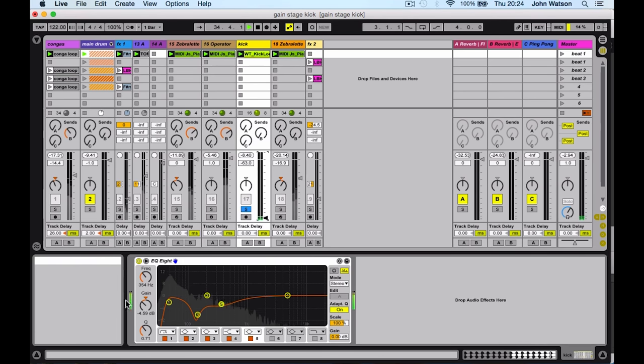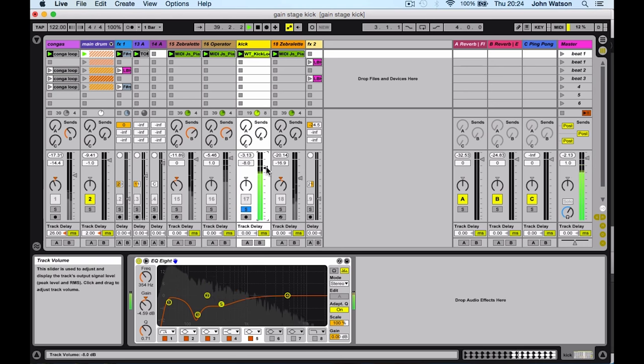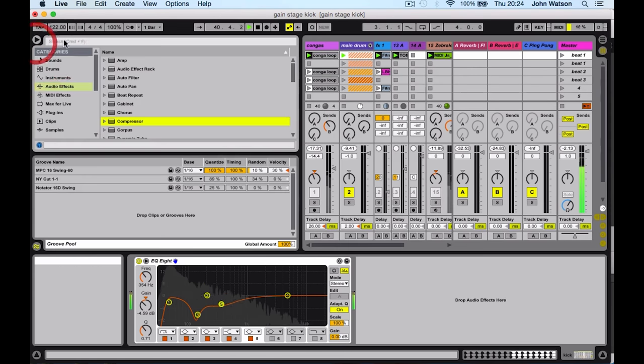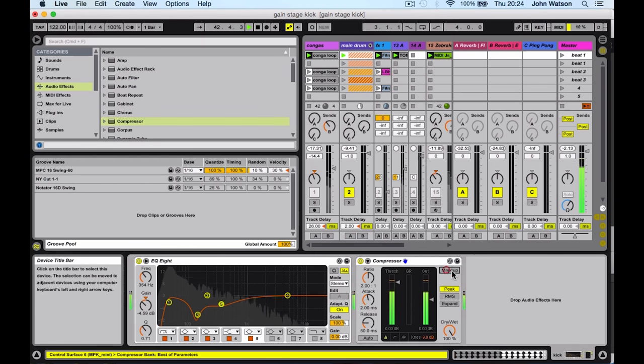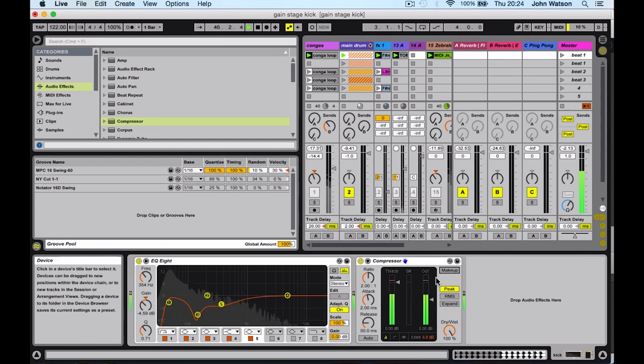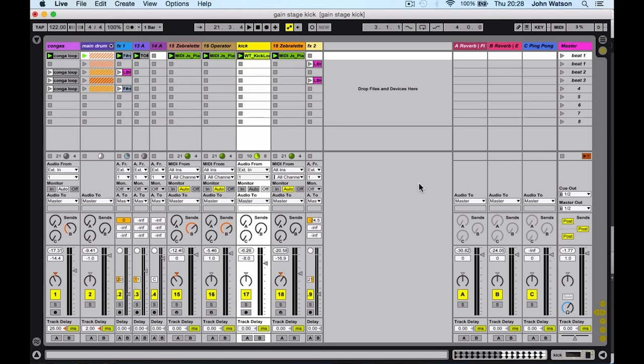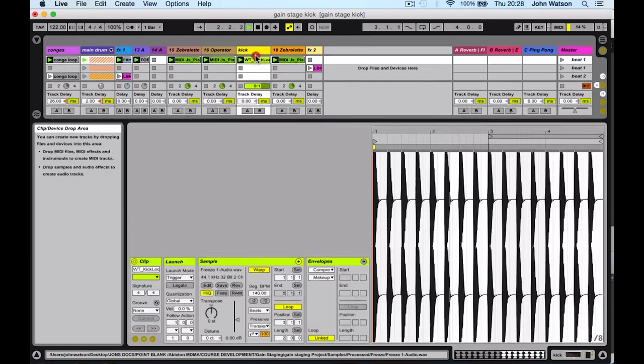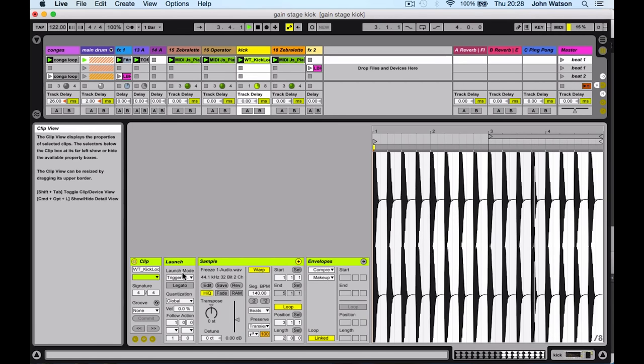This volume runs in pre-fader, so it's independent of the volume fader here. That's something to be a little bit careful of, because for instance, if I add a compressor, you can see that the compressor is responding to the signal before I even set up any processing. So we're actually clipping going into the compressor and out.